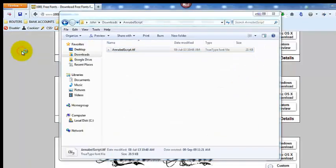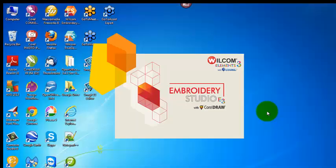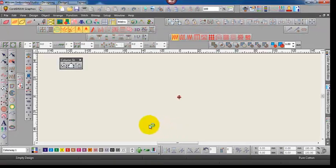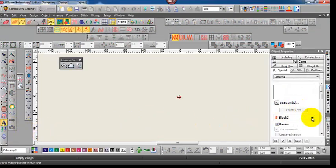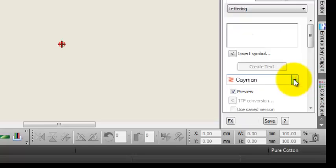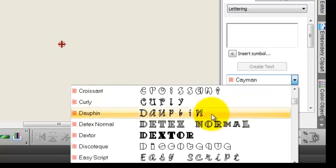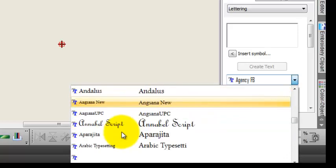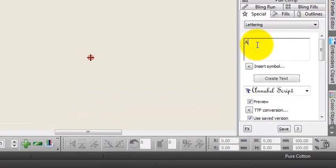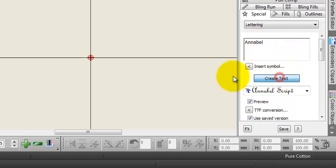Okay, so we'll reopen Embroidery Studio Designing 3.0. And once it's opened, we'll just close our auto fabric template, open our font tool, go to the drop down and select the font — we'll see it in the drop down list in the TrueType Fonts list. And just type some lettering in and create the text.